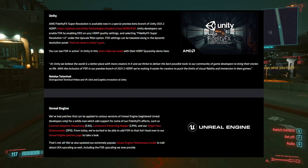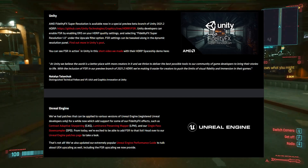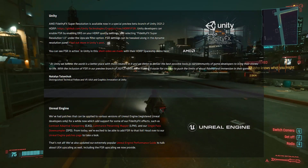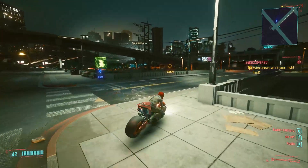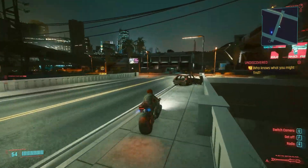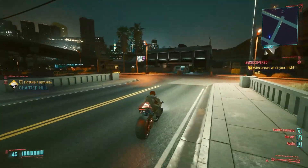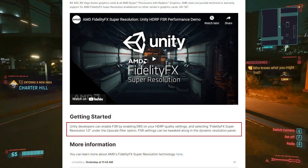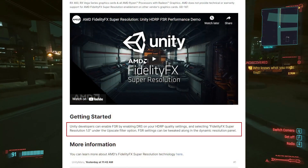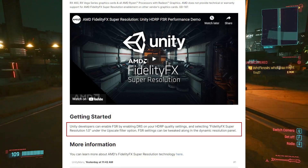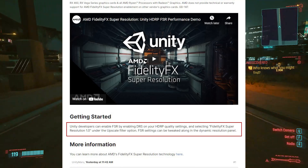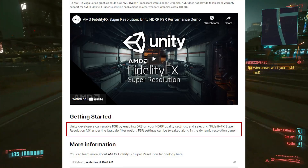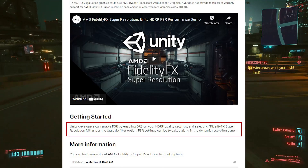Both Unity and Unreal Engine now support FSR, and while I'm not a developer, the instructions on how to use it in Unity are literally one sentence, so I'm fairly confident in saying that it's very easy to implement. Unity developers can enable FSR by enabling DRS on your HDRP quality settings and selecting FidelityFX Super Resolution 1.0 under the upscale filter option.